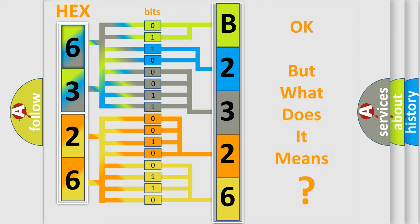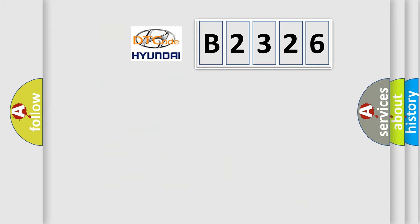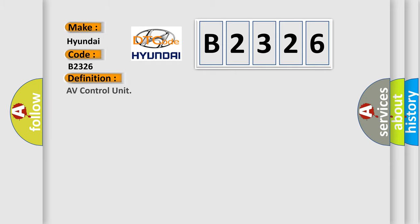The number itself does not make sense to us if we cannot assign information about what it actually expresses. So, what does the diagnostic trouble code B2326 interpret specifically for Hyundai car manufacturers?